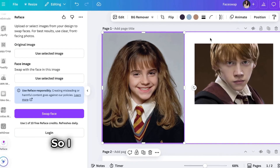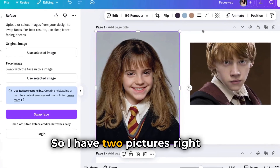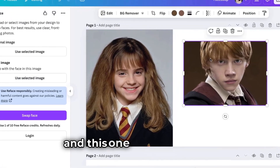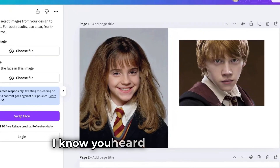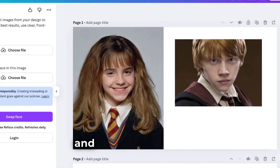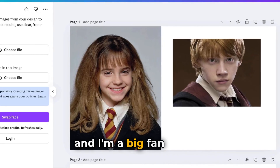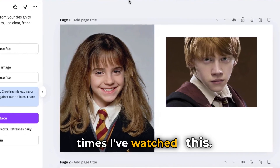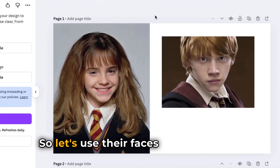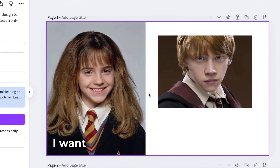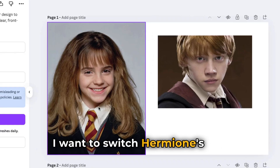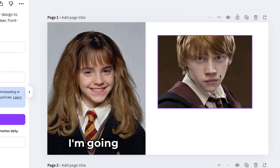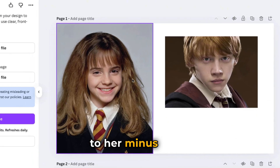So I have two pictures right here. This is Hermione Granger and this one is Ron Weasley. I know you've heard of Harry Potter — I'm a big fan of that. So let's use their faces as an example. I want to switch Hermione's face into Ron's face — I'm going to put Ron's face onto Hermione's body.